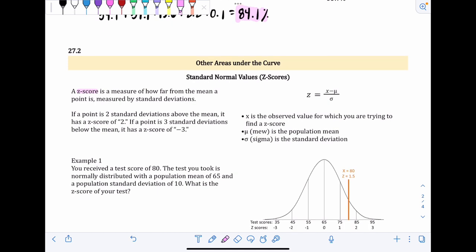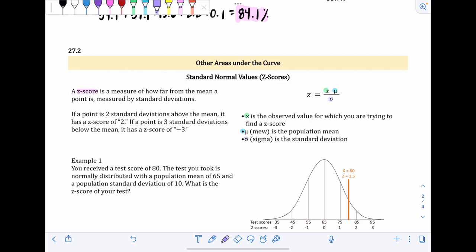The formula for finding the Z score is Z = (X − μ) / σ, where Z is the Z score, X is the observed data point, μ (mu) is the population mean, and σ (sigma) is the standard deviation.